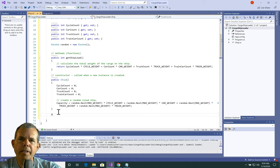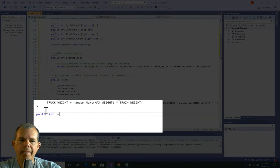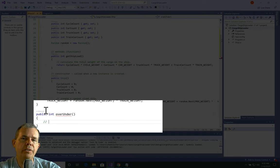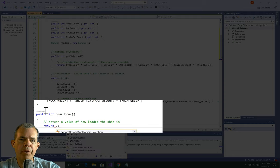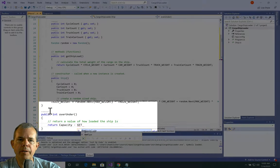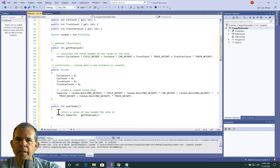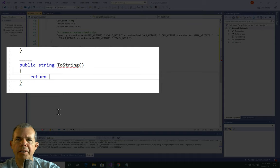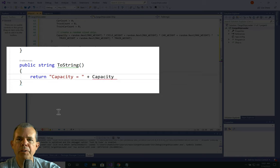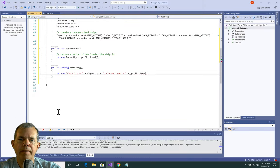Next, I'll create another method called OverUnder. The point of this method is to return a value showing how loaded the ship is — a simple subtraction: Capacity minus GetShipLoad(). Capacity is calculated when we create the ship, and GetShipLoad changes as the user plays. The last method is a ToString method. A ToString method takes some properties and puts them into a string for use in a message in your application. I want to return a label saying the capacity equals the value of the Capacity property, then concatenate the current load using GetShipLoad().